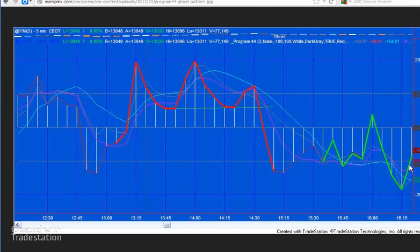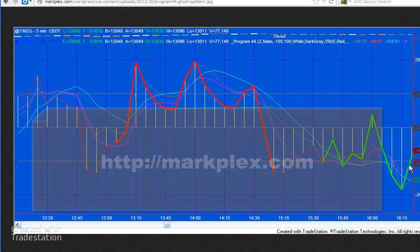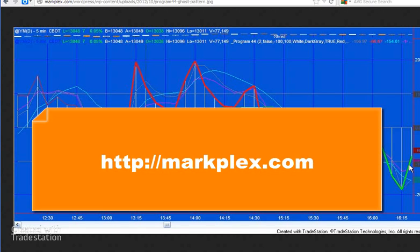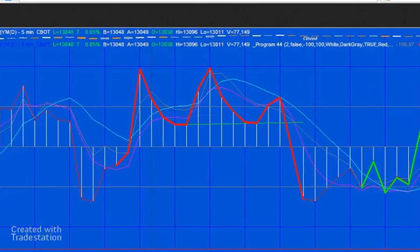Hi and welcome to Program 44 in the series of programs and tutorials that focus on TradeStation Easy Language. If you're not familiar with our website, which is markplex.com, then please go there and sign up for the email list.